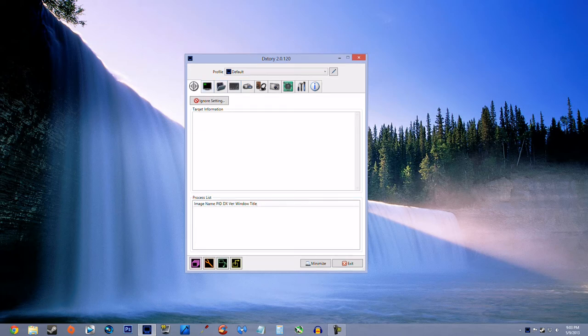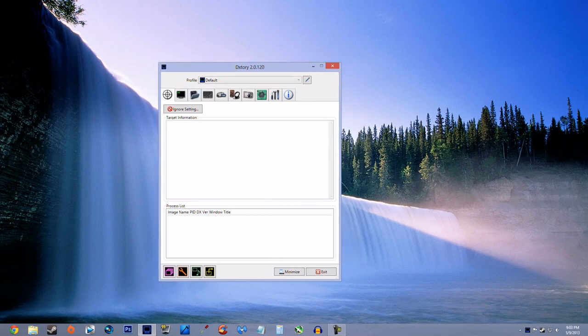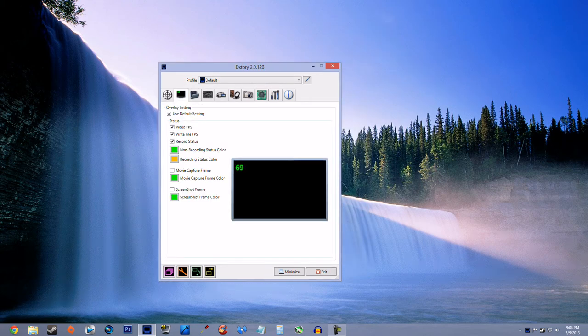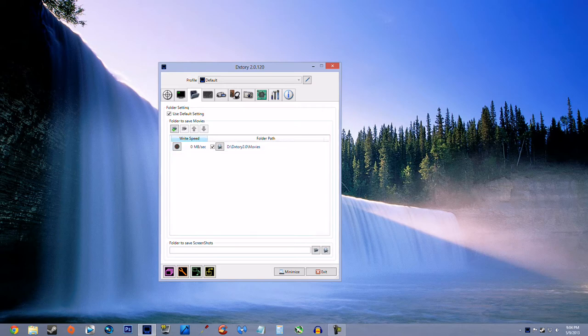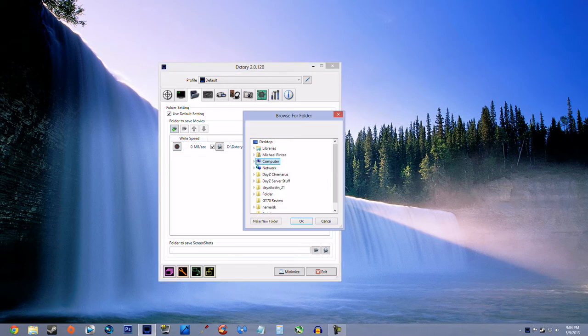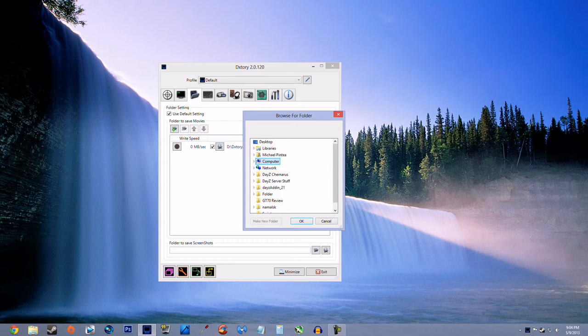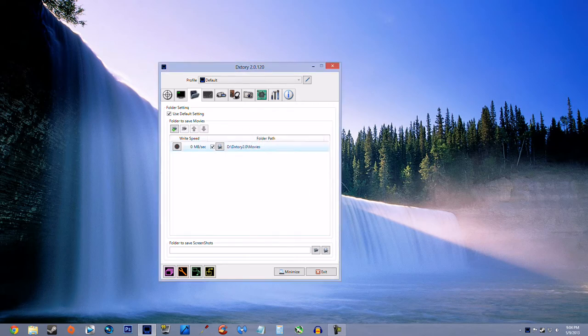So first off, you open up Dxtory. Nothing on this target tab. In here, you just do what you want. Here you set your file, your folder. To do that, just go add folder and select the folder where your recordings go.